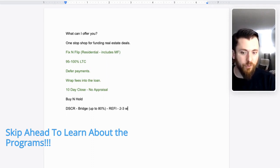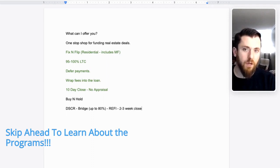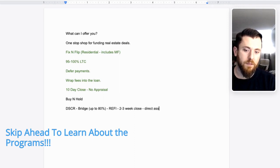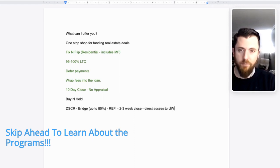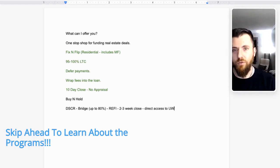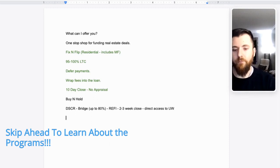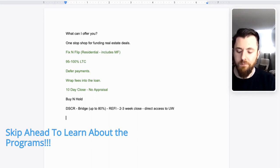I tell people two to three week close. You have direct access to underwriting. So, anytime they're like, okay, I need this, you find out pretty quickly.